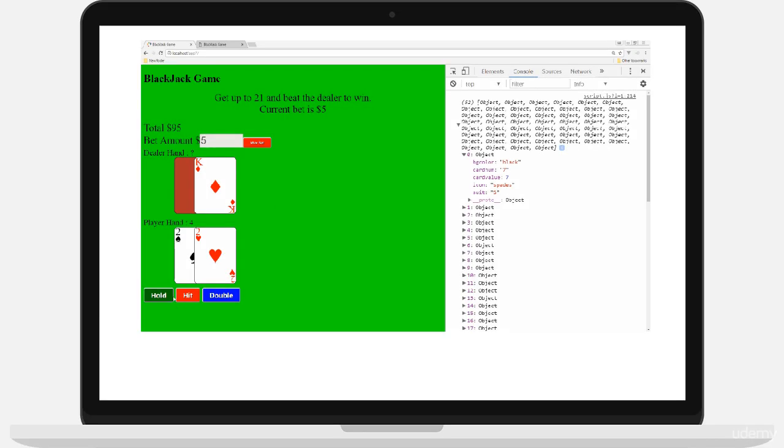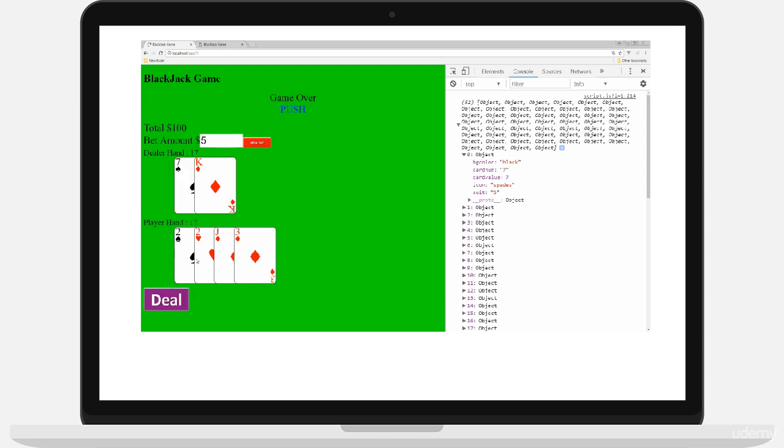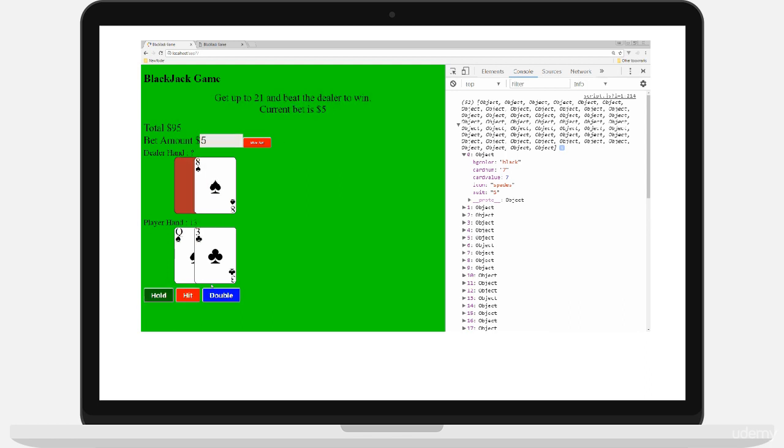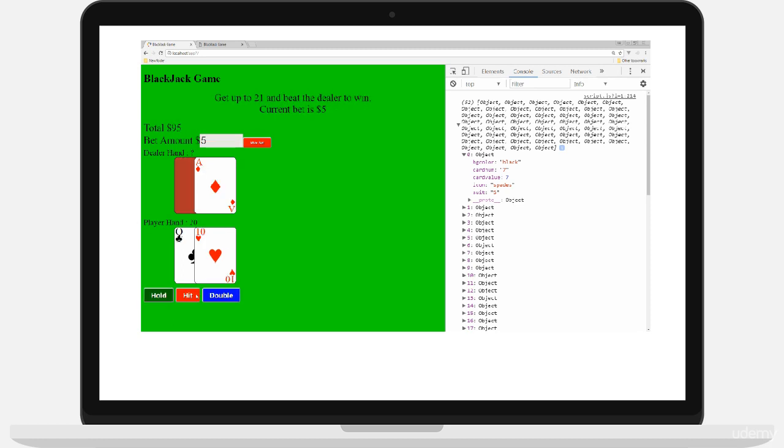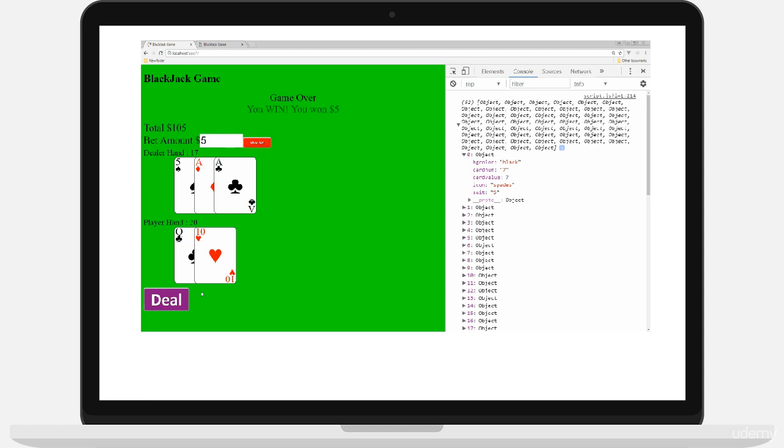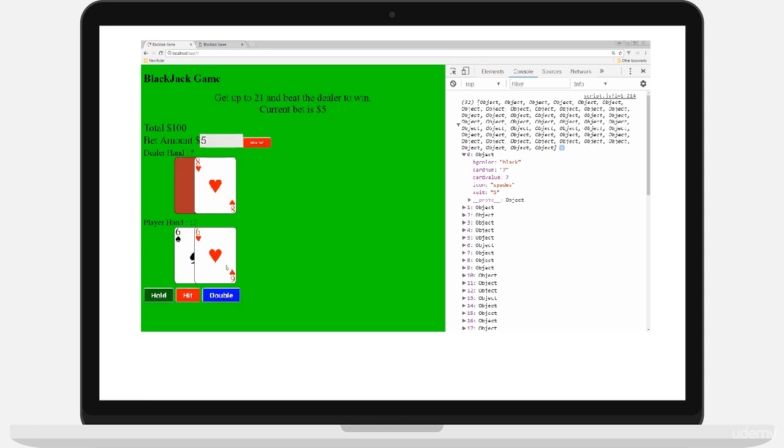Step by step, starting out with a blank file. Start with the basics. We apply logic and show you how to build out this working application. We also go through the testing process, the design process, what you need to consider when you're building out a game and everything in between.